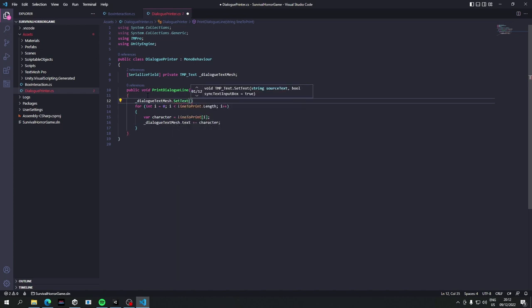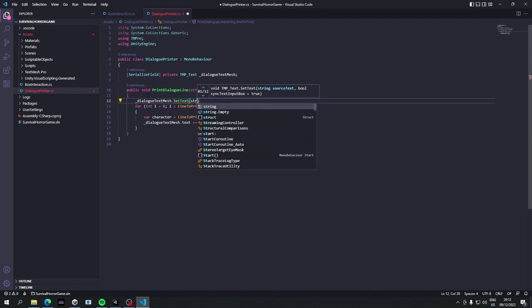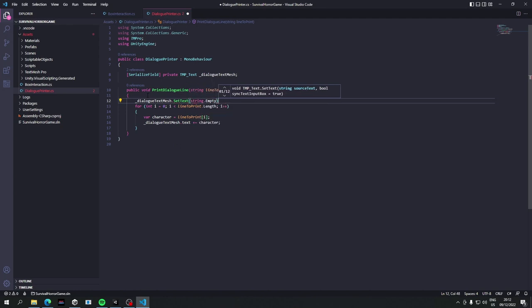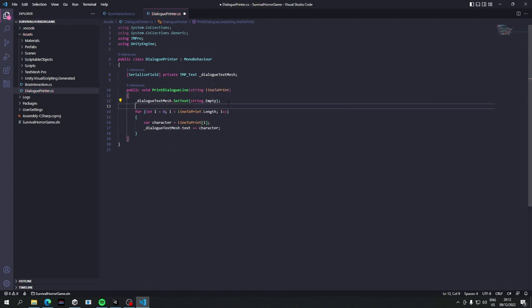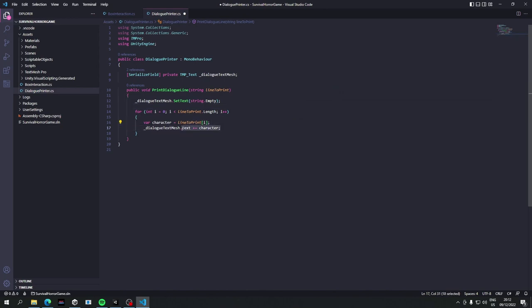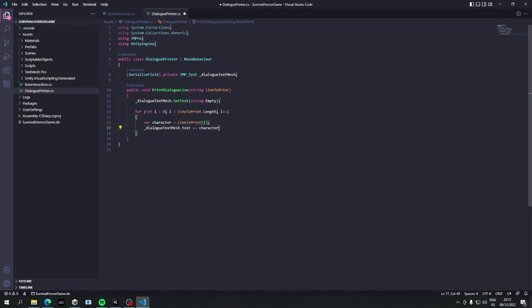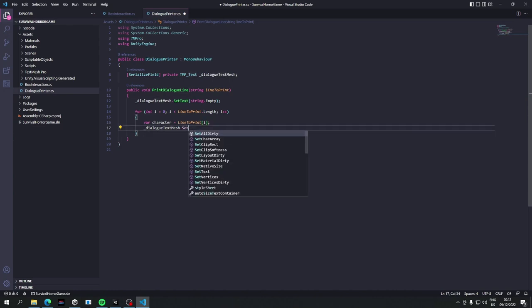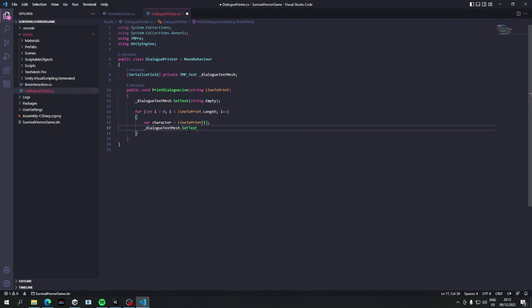Now the problem with this will be that if we print a new line it will just keep printing over what's already there and we'll just end up with a very long string. So let's make sure to clear things off at the start. So we'll just say dialog text mesh dot text, or set text I should be using that to be fair, so we'll set it to string dot empty, so it will just be blank. The reason to use the method here instead of setting the property or field directly is that setting something through the method like this will generate less garbage, at least that's what a lot of documentation about similar scenarios in Unity says. So that's the way we're going to do it.